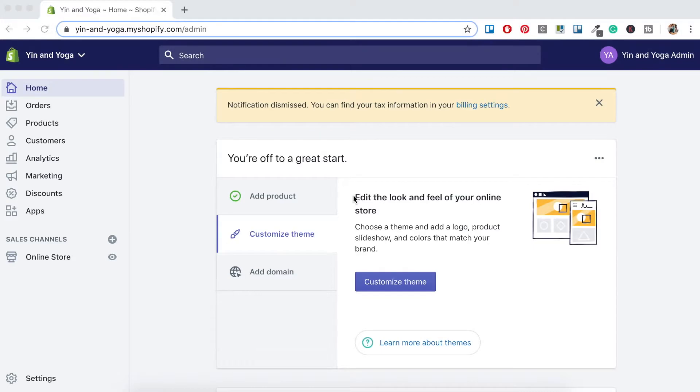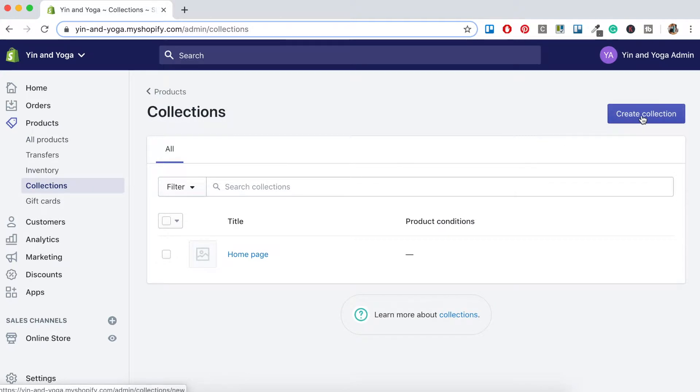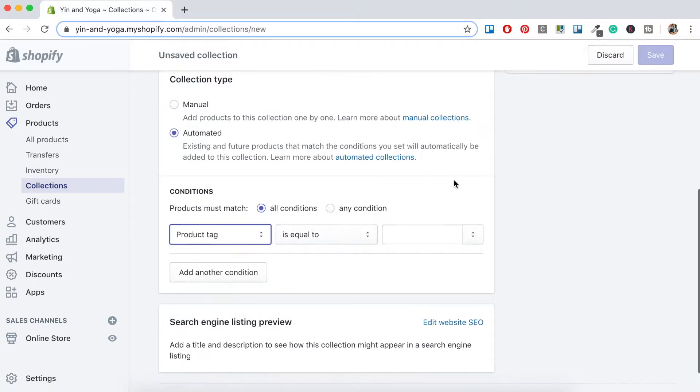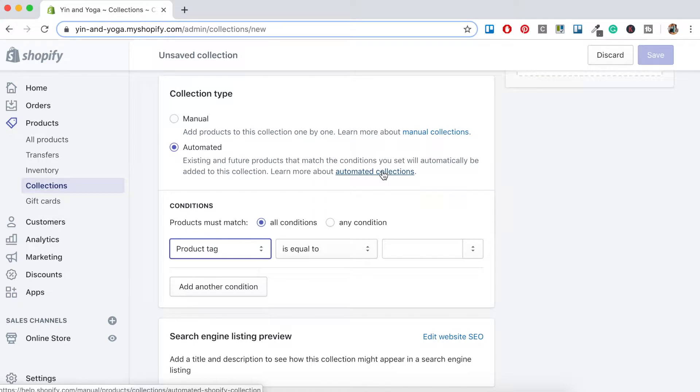So first I'll show you how to create a collection manually. Once logged into Shopify, you'll want to head over to the menu on the left here and click Products and then Collections. Click Create Collection. Okay, so where it says Collection Type here, for this part of the demonstration, we want to select Manual.